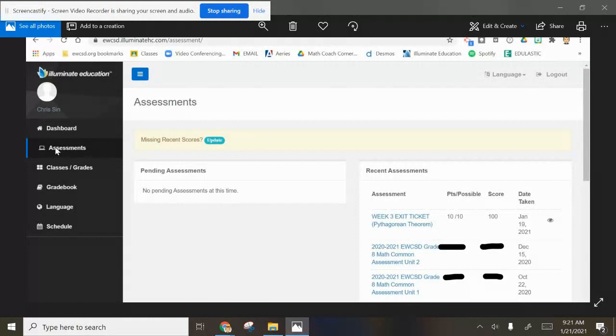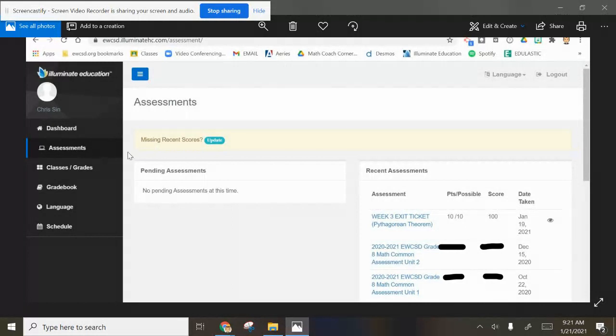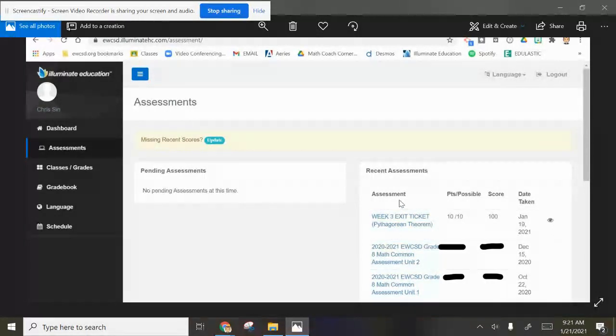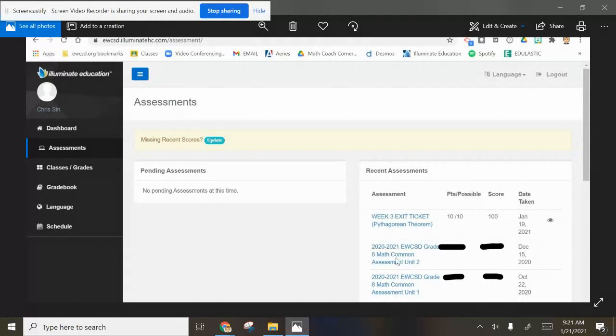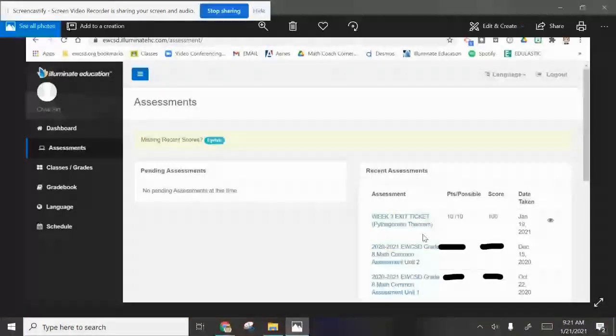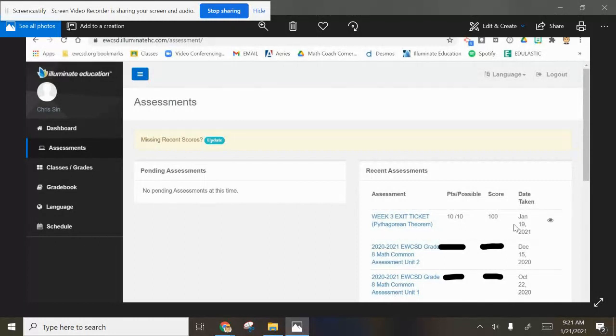This is your dashboard. You hit the assessment button, boom, then you're able to see your assessments you've taken. There wasn't a common assessment we took December 15th in my class, and then we took another one, unit one, October 22nd. These were our benchmarks. Now this Pythagorean theorem one was the most recent from there.